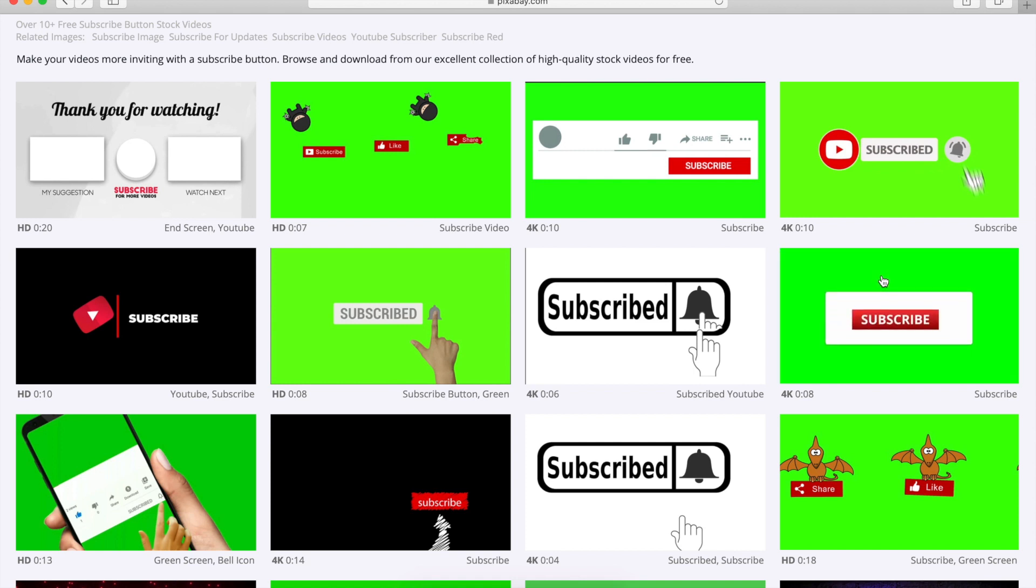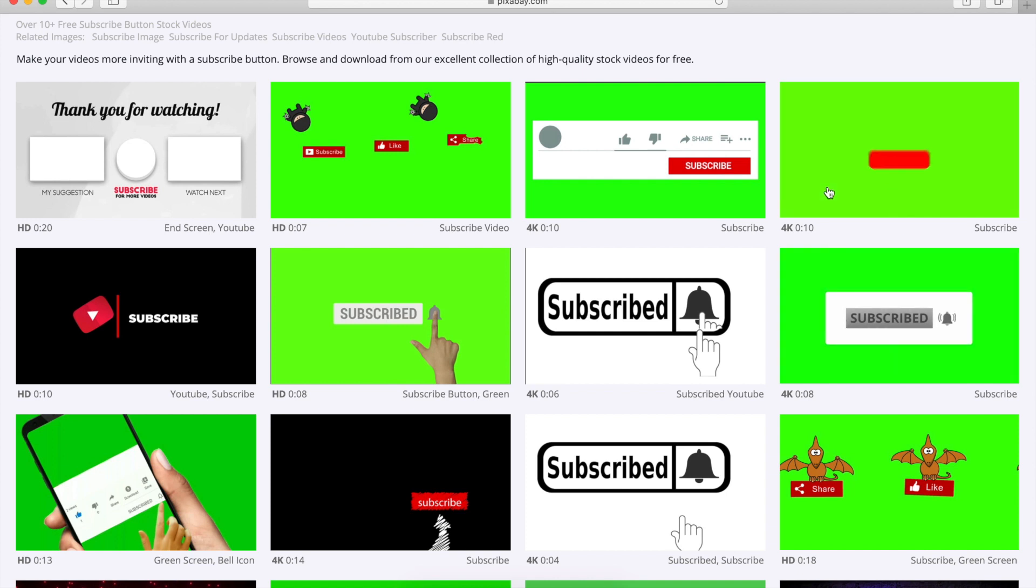And there are also more serious ones that looks more official with the clicks and everything. But in this video, I'm going to show you with something very common, which I also use in my videos as well.